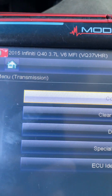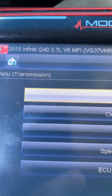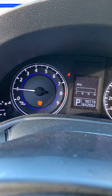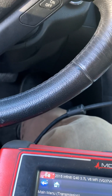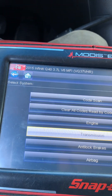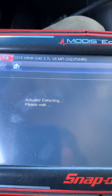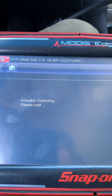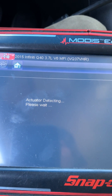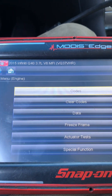Hi everyone, 2015 Infiniti Q40 3.7 with the complaint of a check engine light and codes including P0500 and two other codes related to vehicle speed sensor — but it's really the output speed sensor we're talking about here.